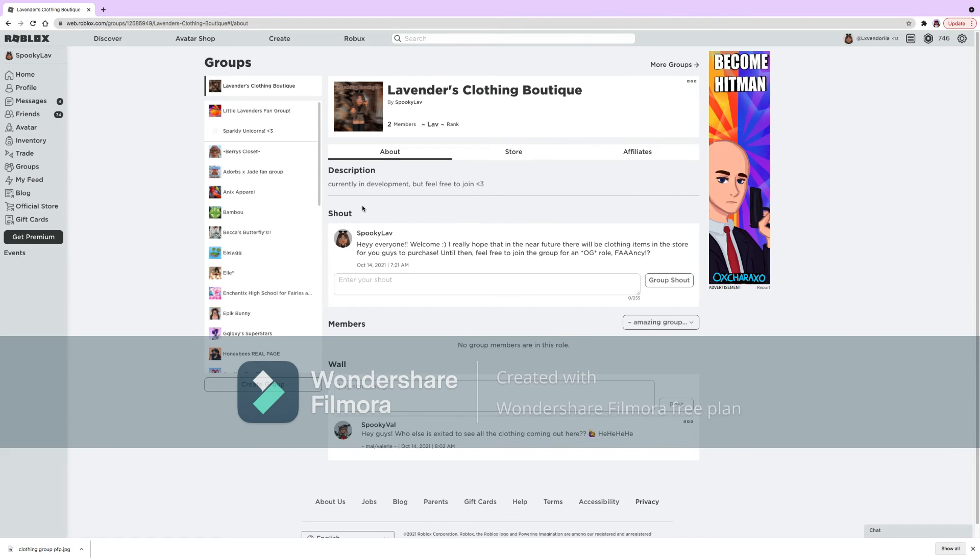The link will be in the description and my username is Lavendoria. You can just go under my profile, it will be the first group you see.